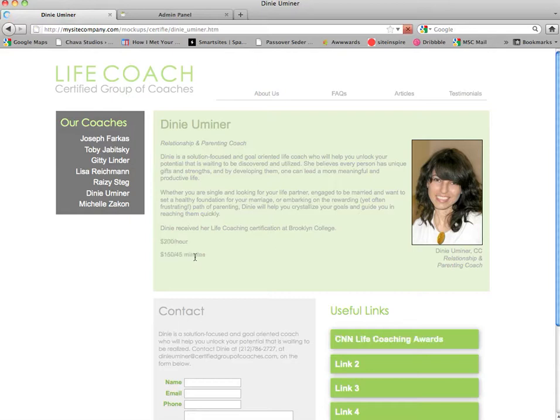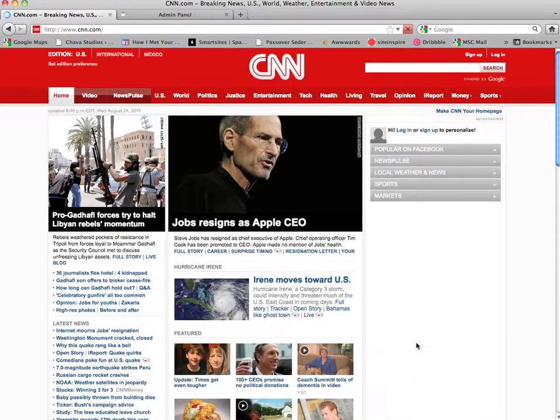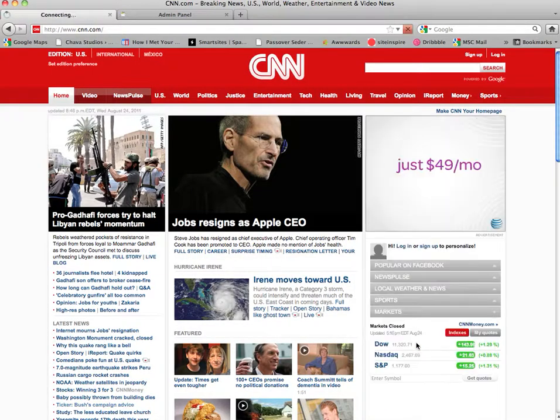Press refresh and we see that Dini's rates have updated as well as her useful link section. We can click that and the CNN main page comes up.